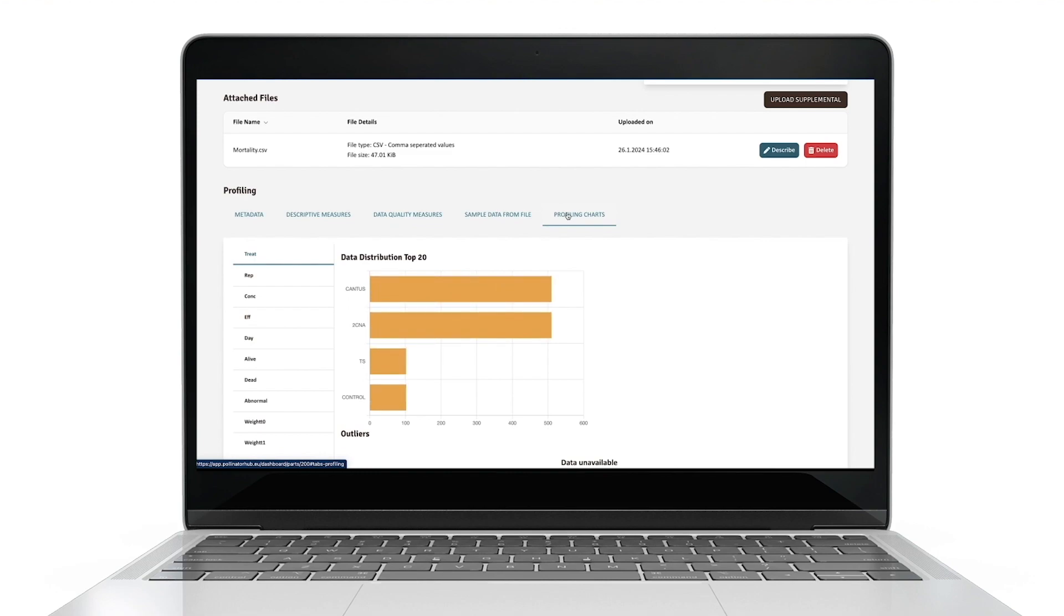If you encounter any issues, try deleting and uploading your data. Also double-check all information on delimiters, separators, and encoding are correct. Once you see the platform is successfully reading the data, you can now turn to describe it.